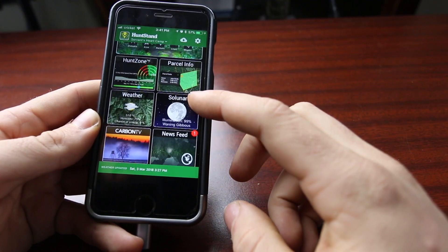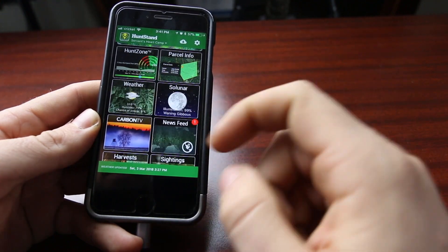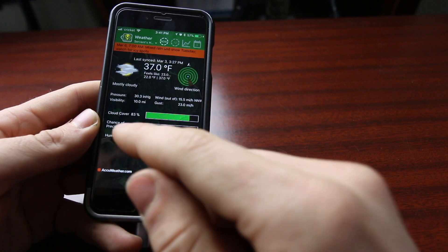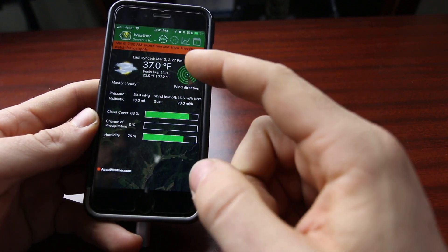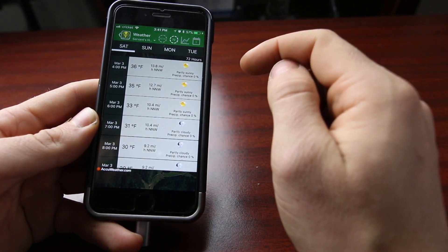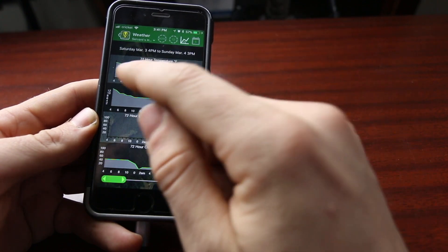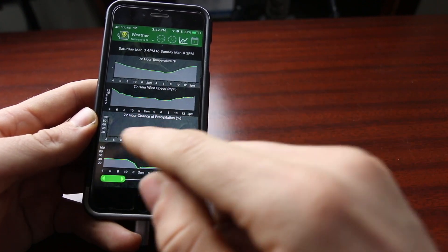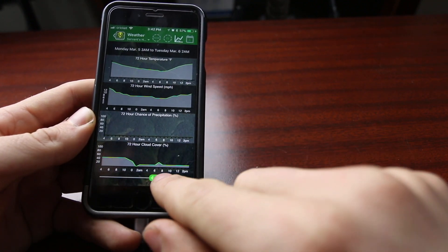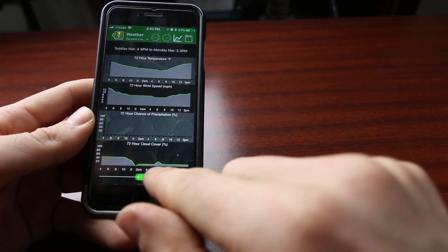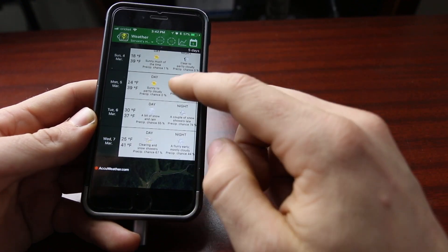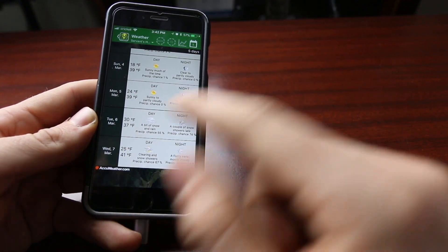You can get a weather forecast that gives you wind direction, cloud cover, chance of precipitation, humidity, and a directional circle. You can see that's for now, and you can do a 72-hour forecast. You can see 72-hour temperature, 72-hour wind speed, 72-hour chance of precipitation, 72-hour cloud cover, and you can scroll through for different times. You can also go out to a 5-day forecast. This is all sponsored by AccuWeather.